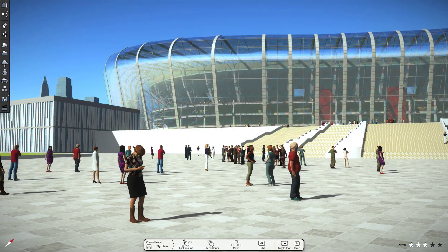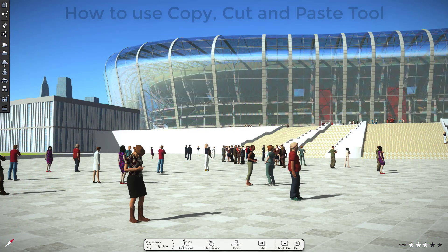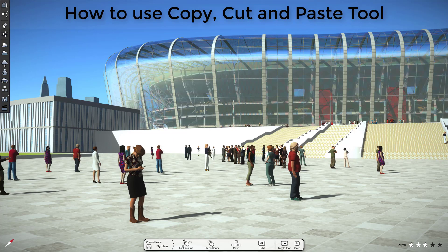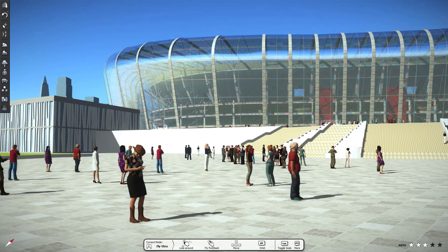Welcome to Luminar T. In this video, we'll show you how to use the Copy, Cut, and Paste tool inside Luminar T. So, let's get started.